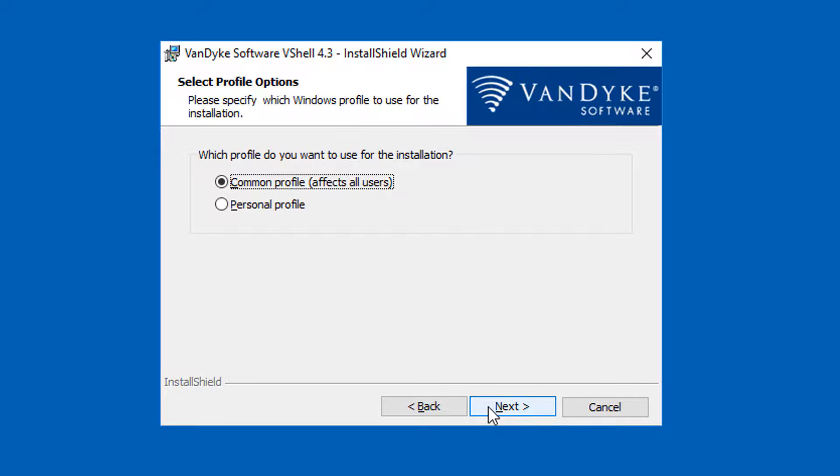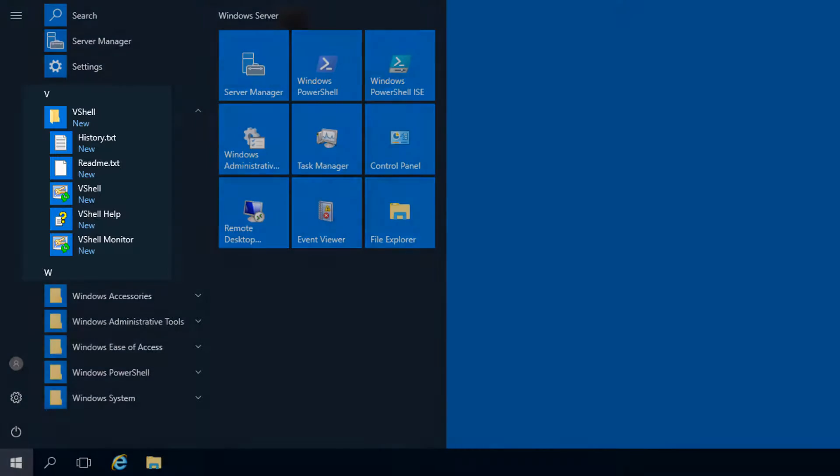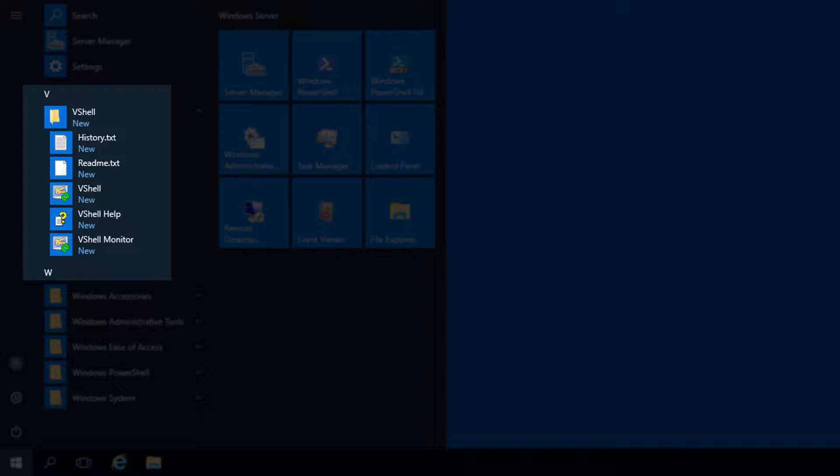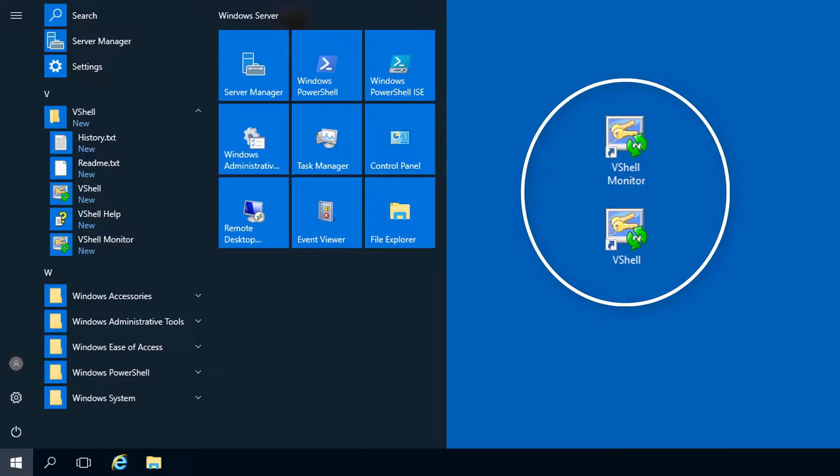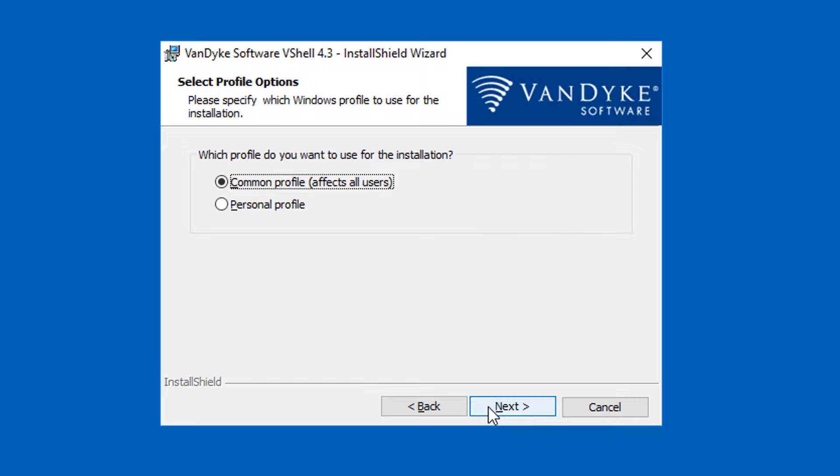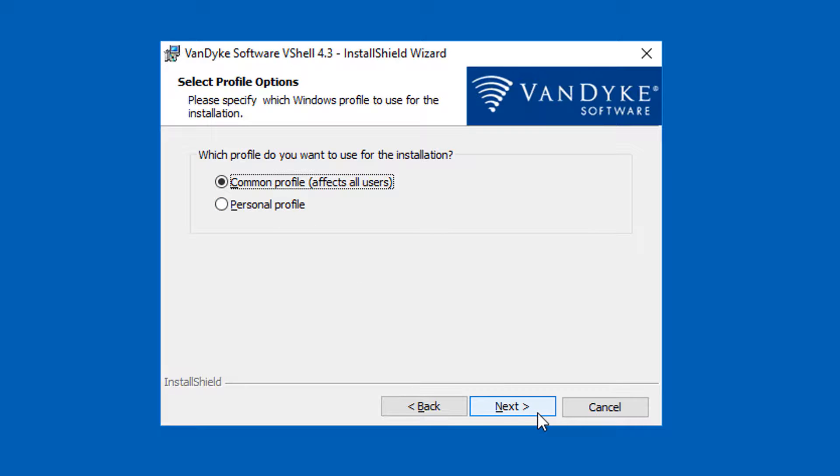The installer creates a start menu program group for VShell and an optional desktop icon for both the VShell control panel and VShell monitor. Since I'm running the installer as an administrator, I can make the shortcuts available for everyone on my machine or just for my account. I'm sticking with the default and moving on to the next screen.